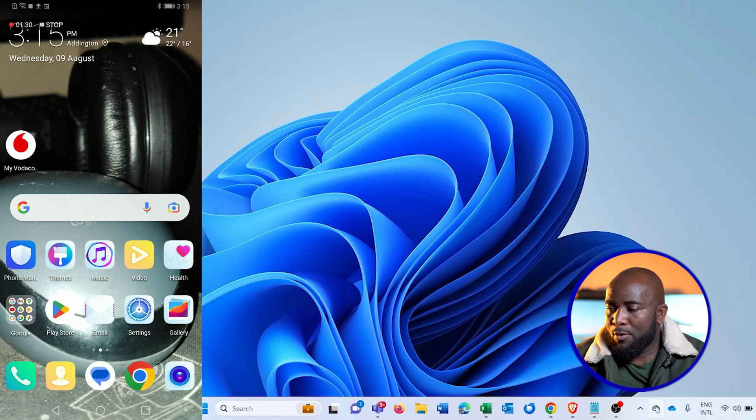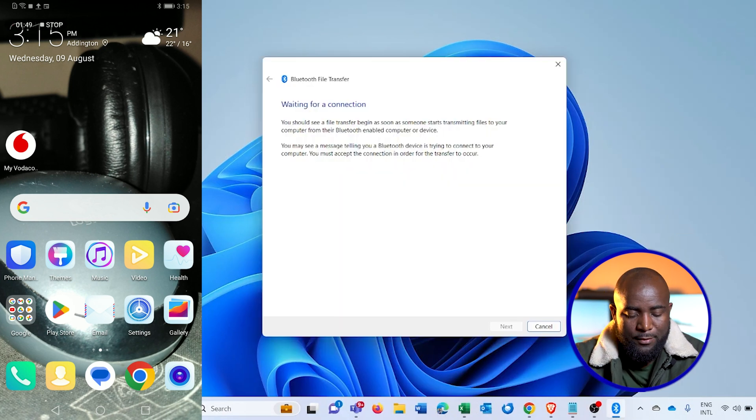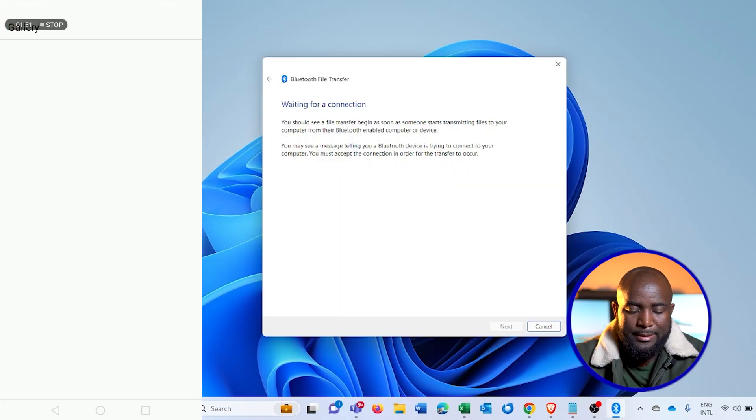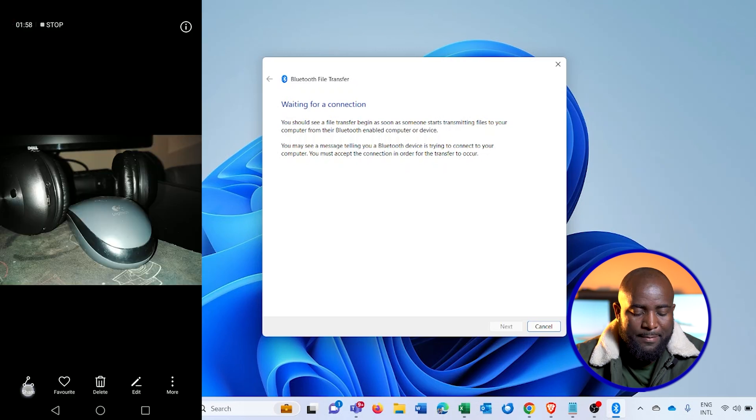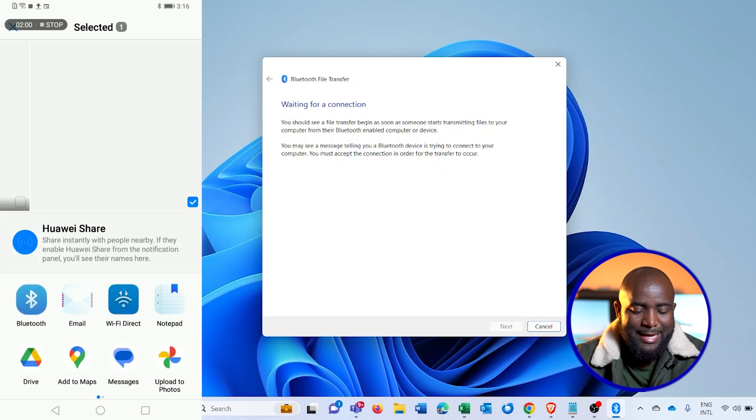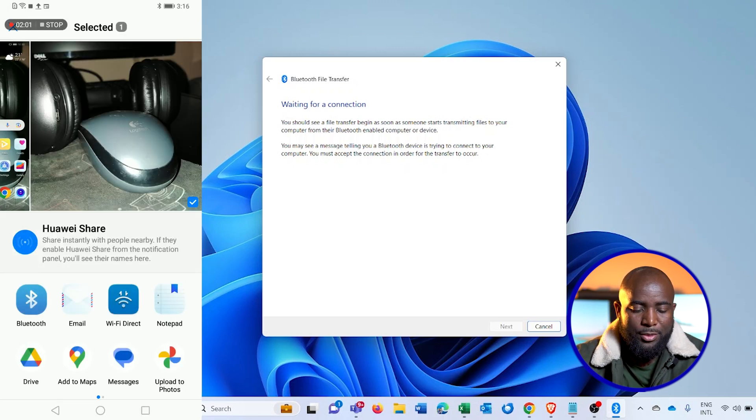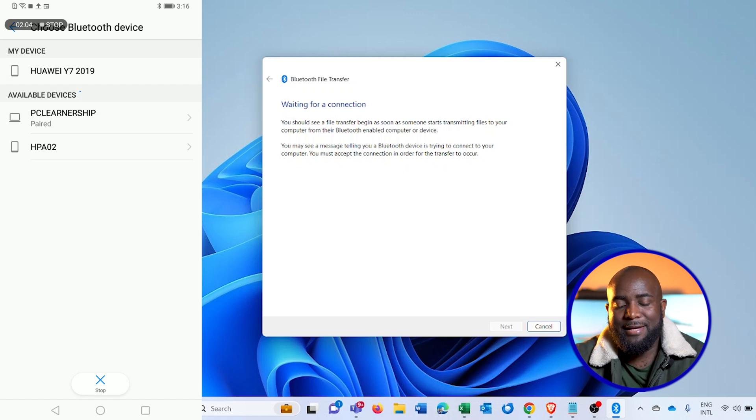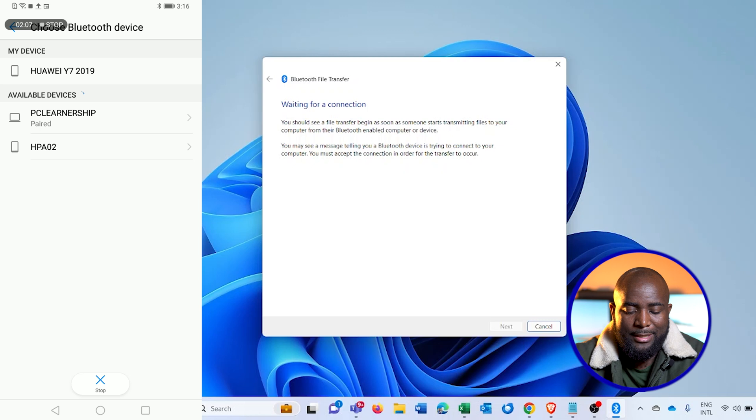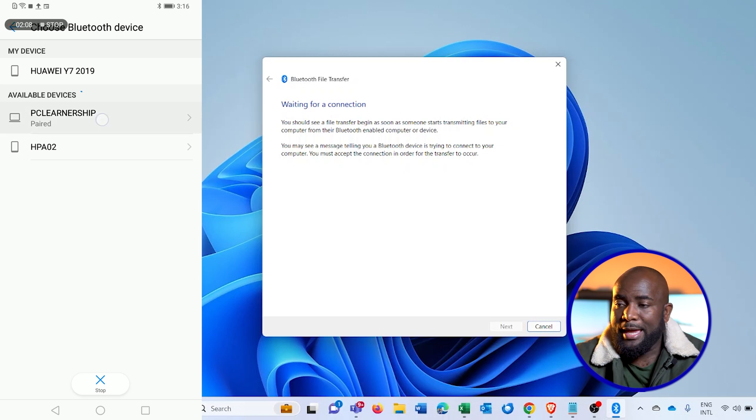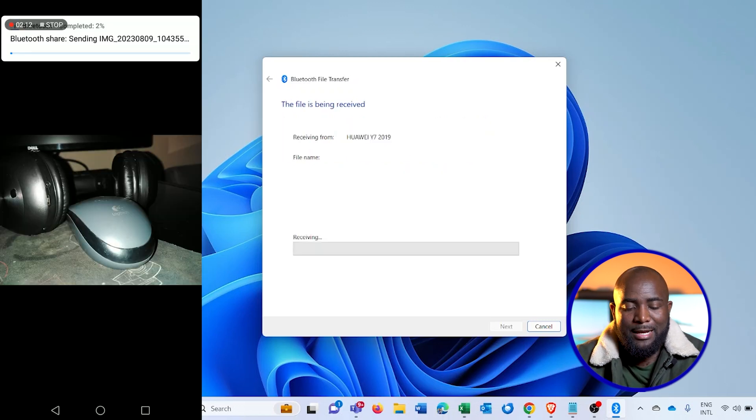So on the phone, I'll go to gallery, select the file that I need to send, tap on share, and then select Bluetooth. And after that, I'll select the paired device, which in this case is my computer. I'll click on it, and you'll see that on the laptop it starts downloading.